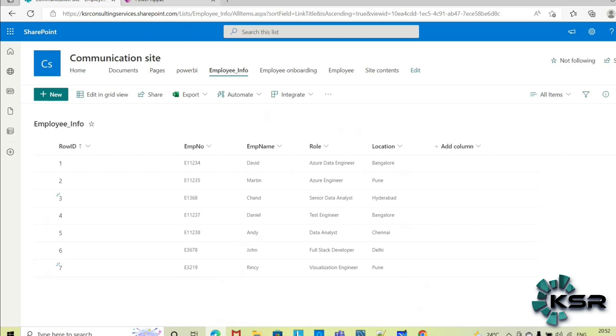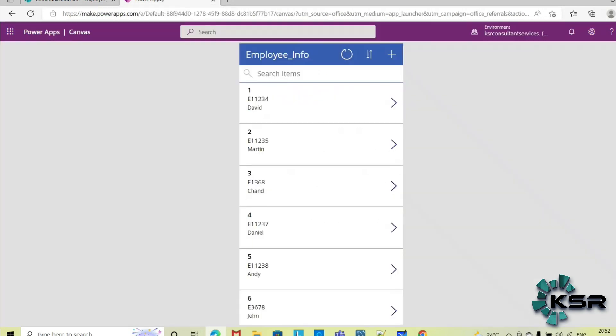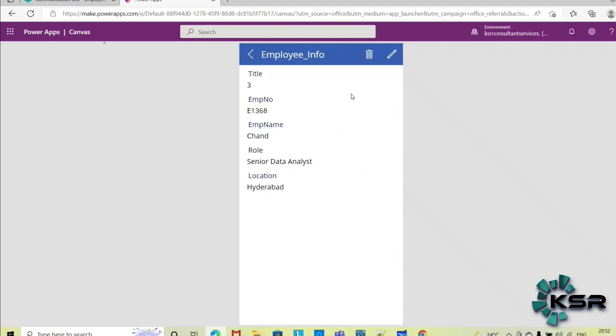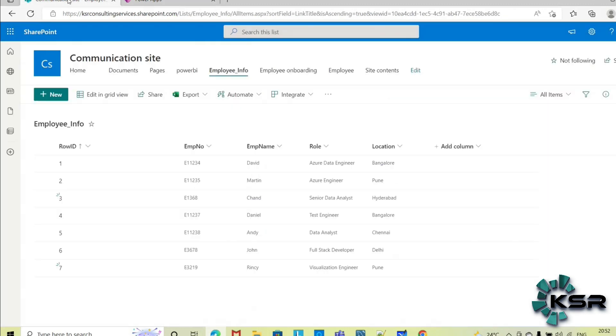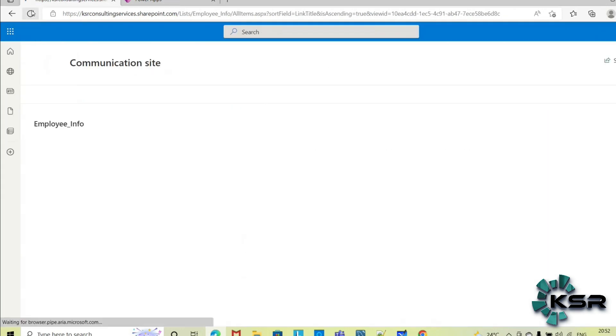So we have seen how we can update, how we can add new entry. Now let's see how we can delete some entry. So employee Chand, he has left my organization, so I want to remove his record from my source. So just I am clicking this, delete this item. So his record has been deleted. You can see that here as well once you refresh this. You can see no more Chand is available here, he has left my organization.